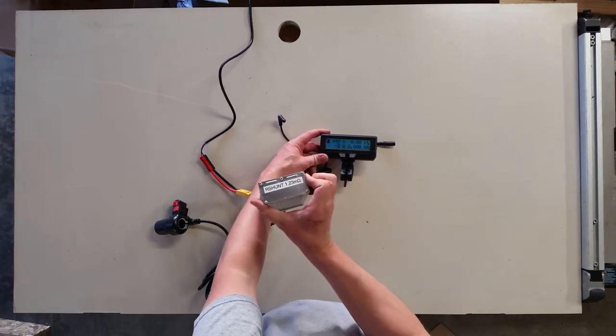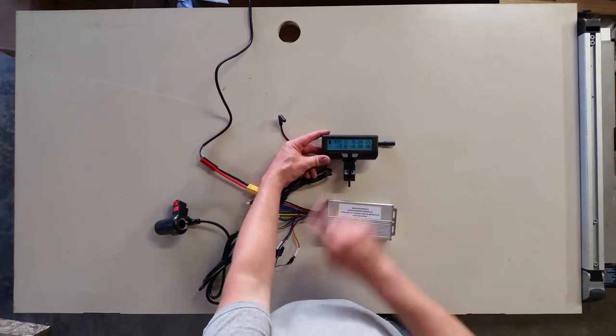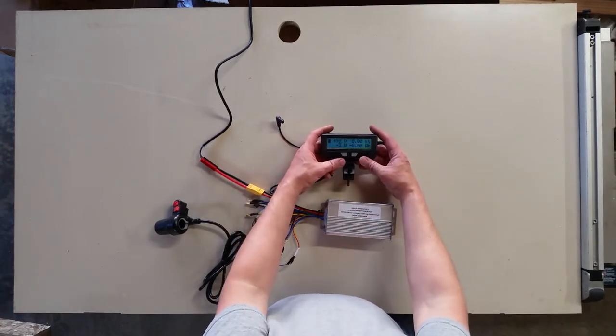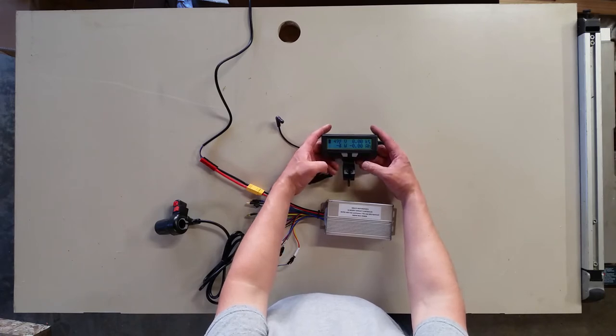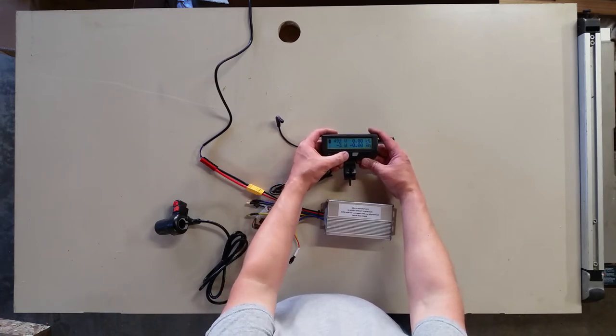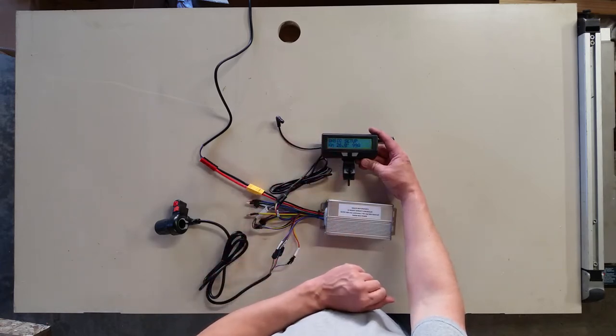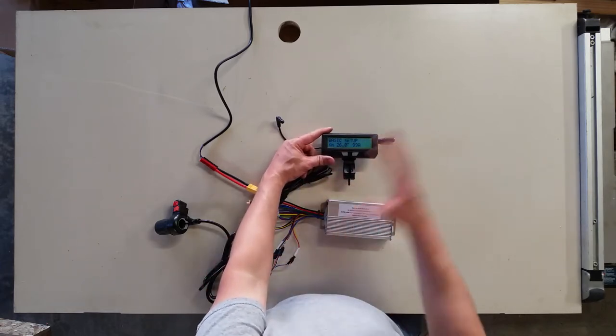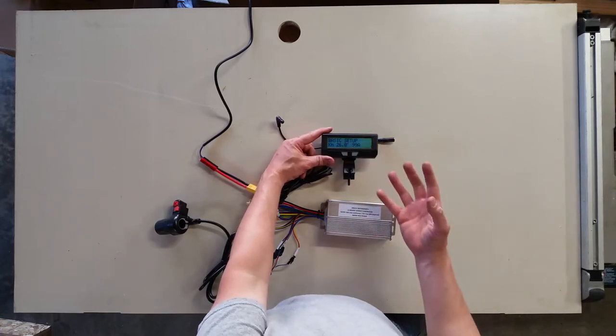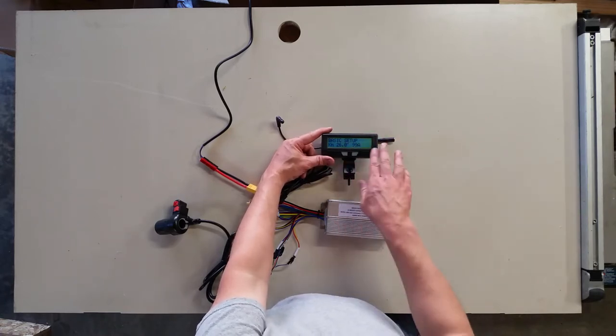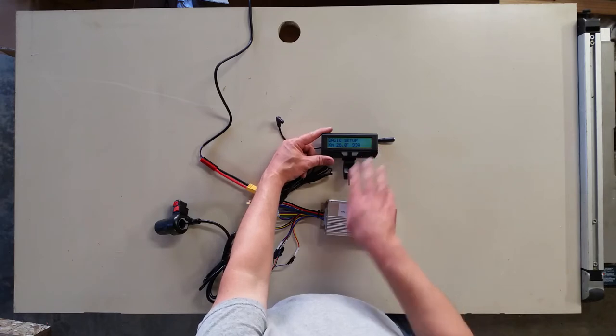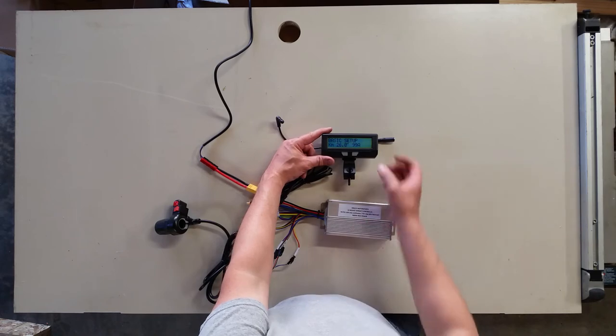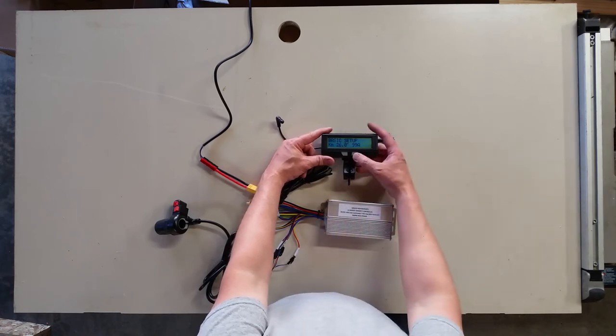So to go into the programming mode of the cycle analyst, we're going to hold down the left button for a few seconds. Okay, so we're now into basic setup. I can go through my basic set of parameters. You can also look up the user manual for the cycle analyst version 2.4 to get additional information.